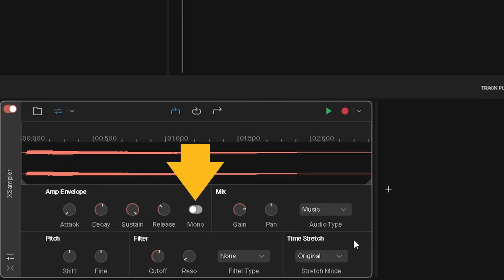The mono toggle turns on or off mono mode. Mono mode only allows one key note to be pressed at a time.